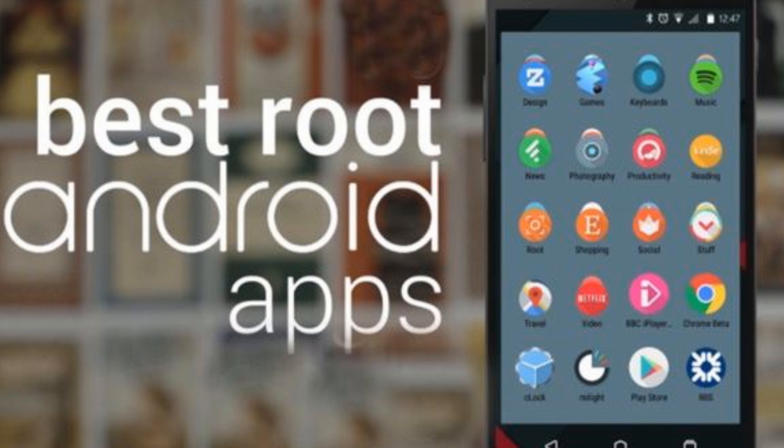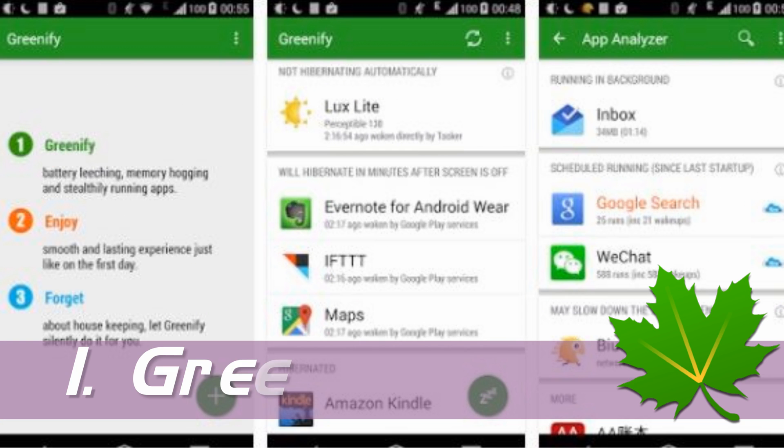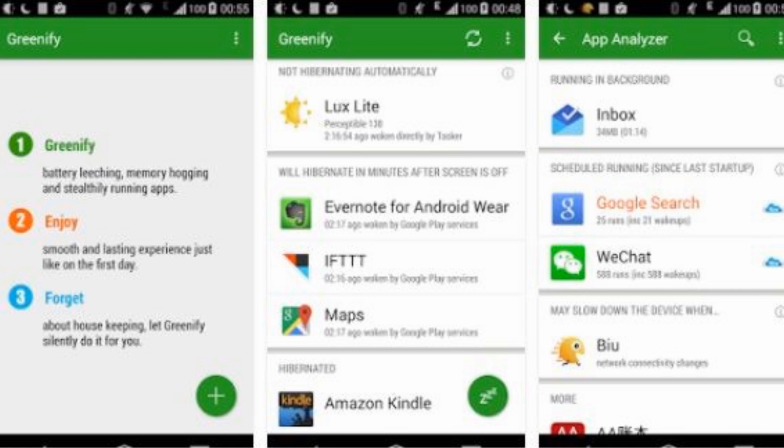Top 10 Best Android Applications for a Rooted Device. Number 1: Greenify, a performance optimizer app and a good battery lifesaver.